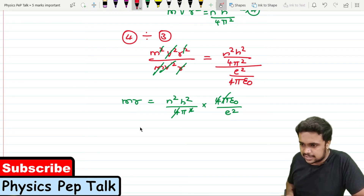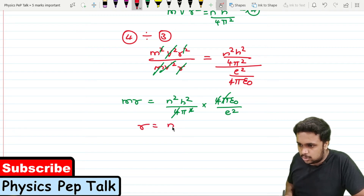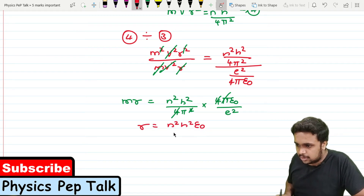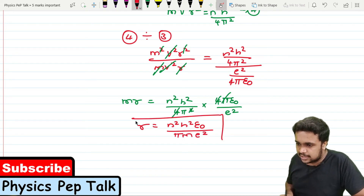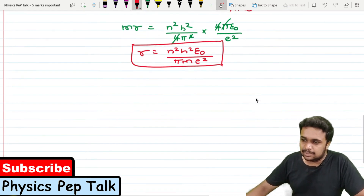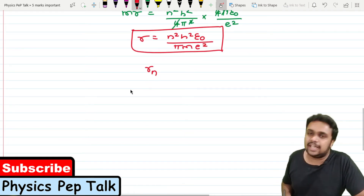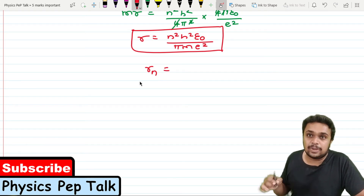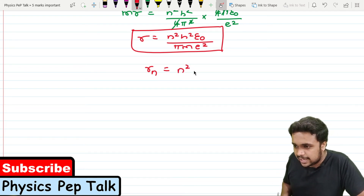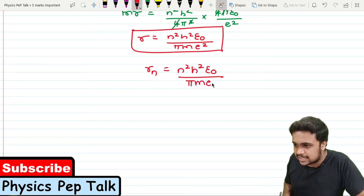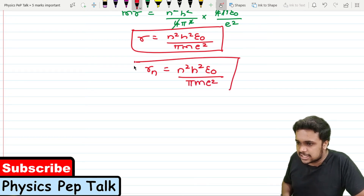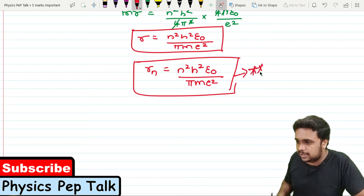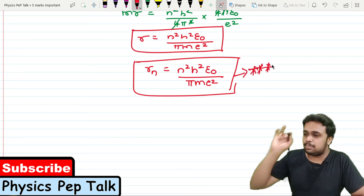Moving m to the denominator, the required expression is: r = n²h²ε₀ / (πme²). This is the expression for the radius of the nth stationary orbit of a hydrogen atom using Bohr's postulates.